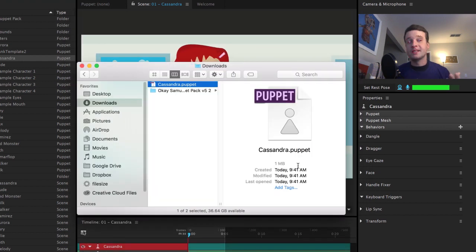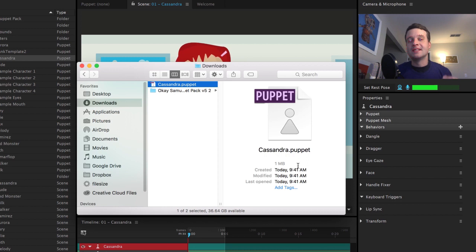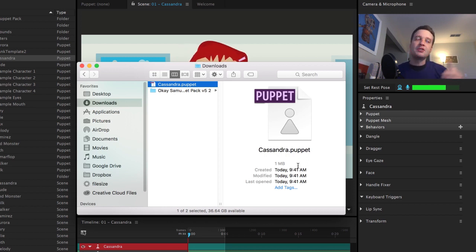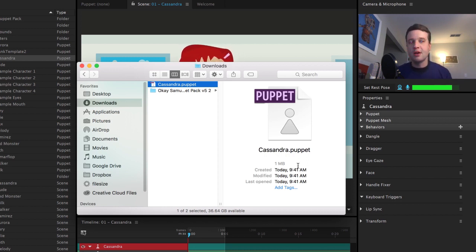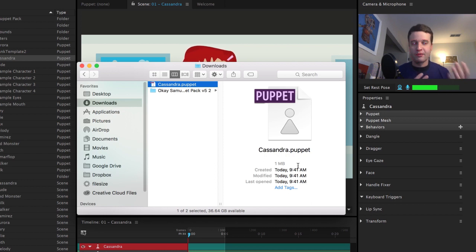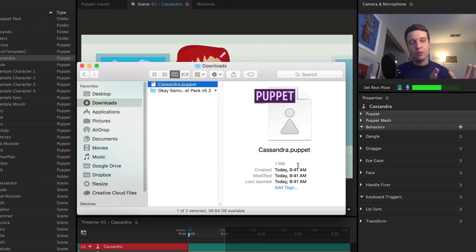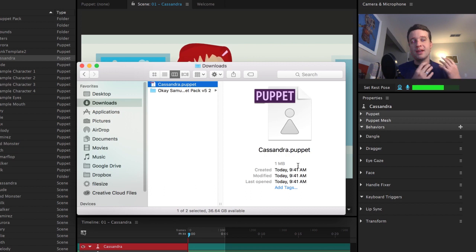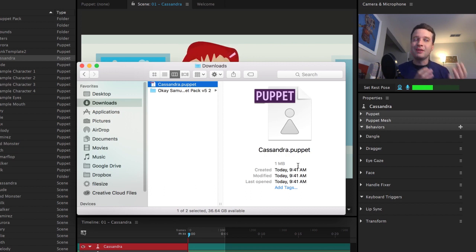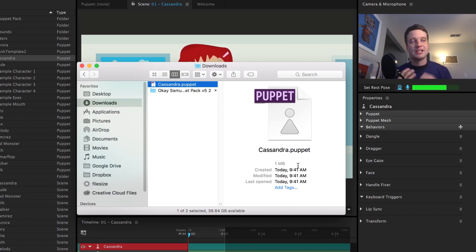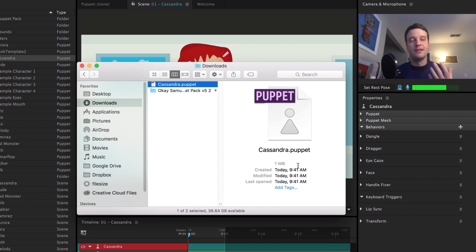And look what that does. That has created this .puppet file that I can now send to other people through email or Google Drive, Creative Cloud, whatever I want. And again, this includes both the artwork of the character, the original illustrator or Photoshop file, plus all the rigging and extra stuff that you've done in character animator in the puppet panel.